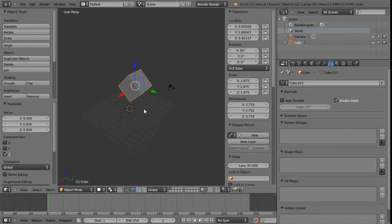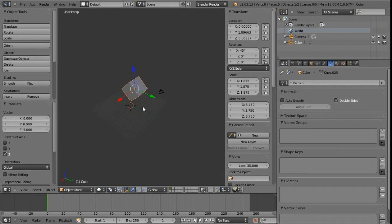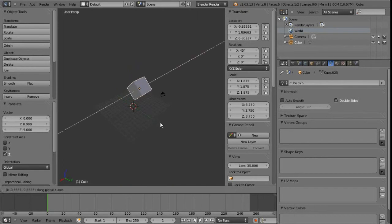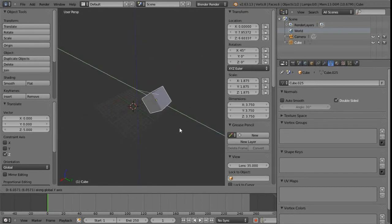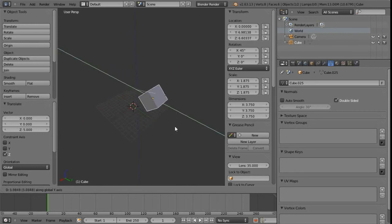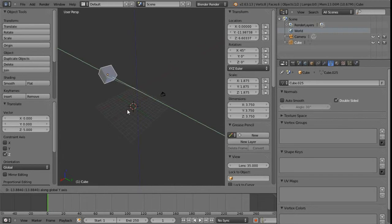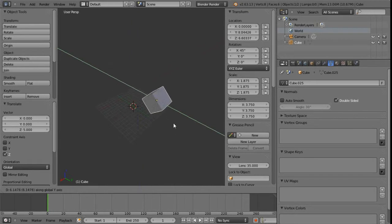Something else we can do is make middle mouse selections. Press G, then hold down the middle mouse and gesture in the direction of one of the visible axes to select it. Once selected, let go of the middle mouse and we're constrained to that axis, and can move freely with the mouse.